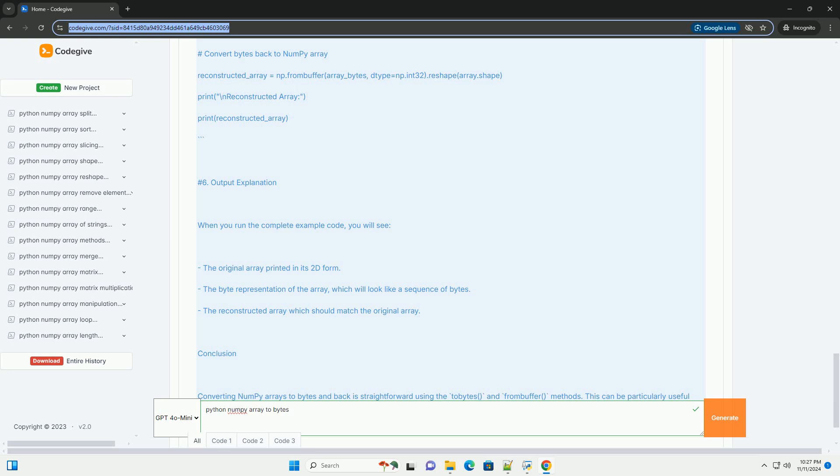Converting bytes back to NumPy array. To convert the bytes back to a NumPy array, you can use np.frombuffer, specifying the data type and the shape of the original array.